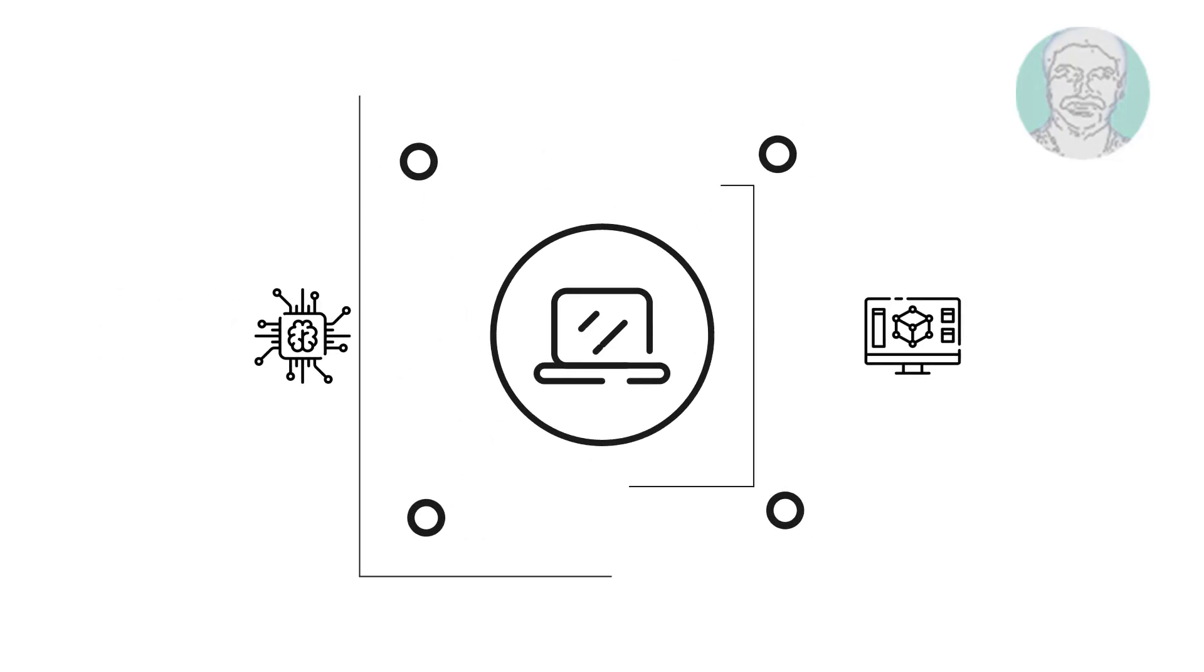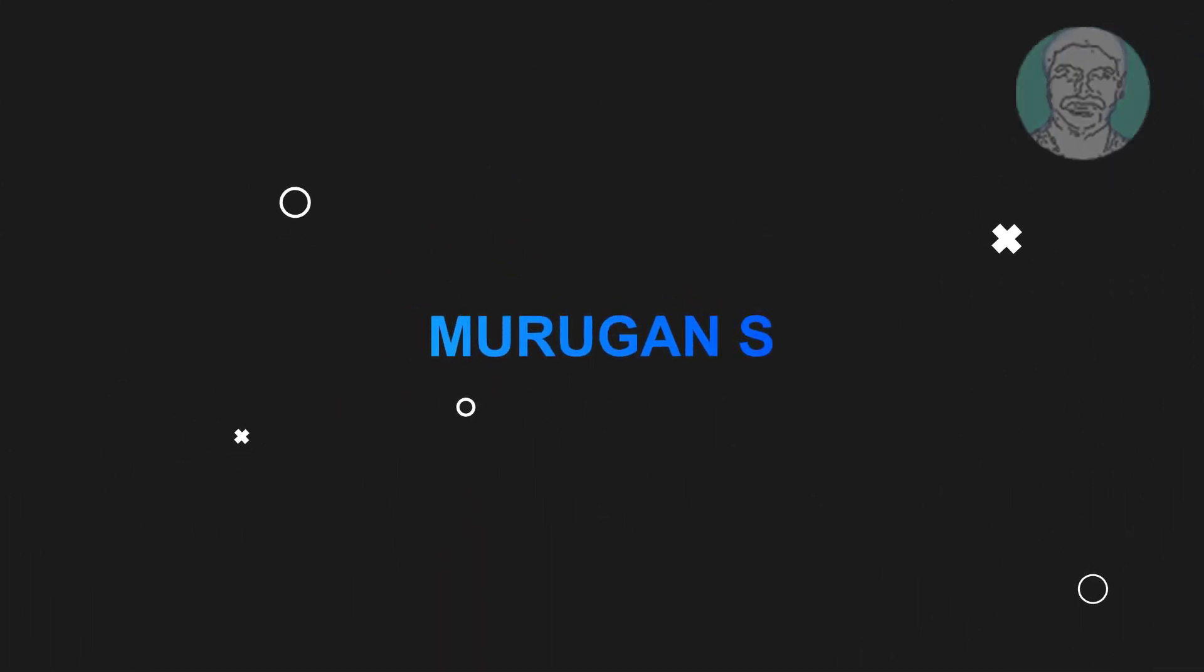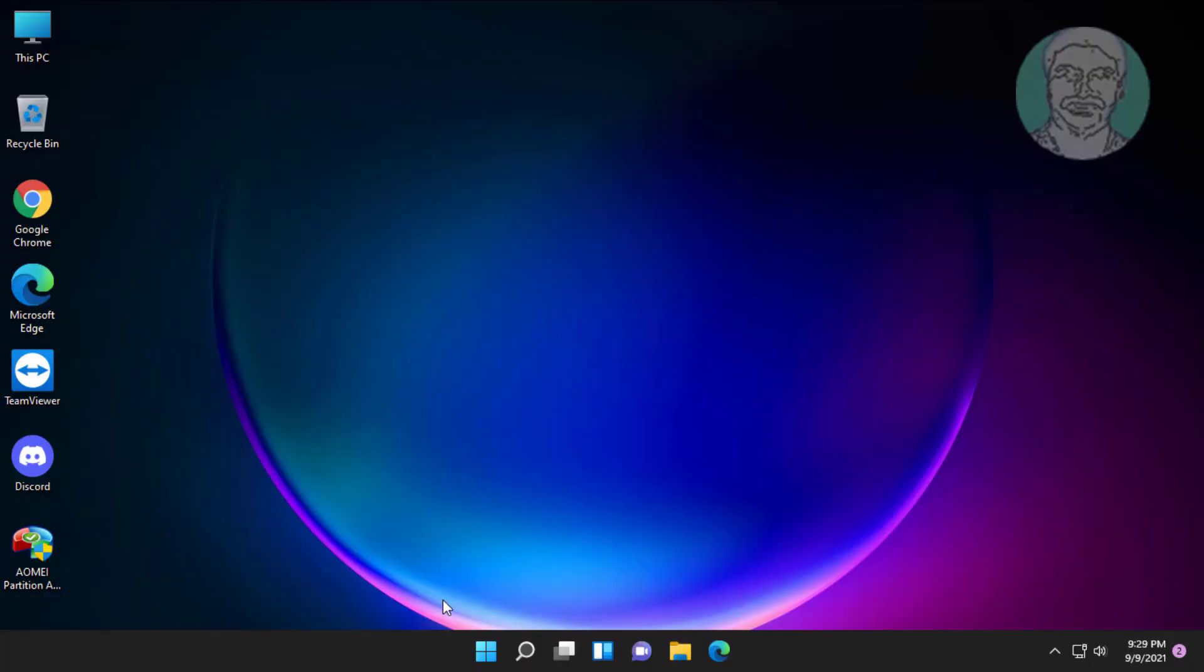Welcome viewer, I am Murigan S. This video tutorial describes how to fix Windows 11 can't connect to this network error.